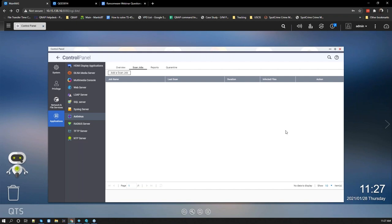Another question: we store large video files — if we use snapshots, will it create a copy of the same file? For example, if a file is 50 terabytes, will it create a 50 terabyte snapshot? No — the snapshot is not based on file size; it's based on changes to each block. So it doesn't create a full 50 terabyte duplicate. It only captures what has changed.